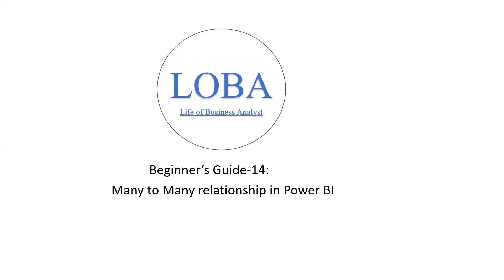Hello. In today's tutorial, I'm going to show you how to manage many-to-many relationships in Power BI.